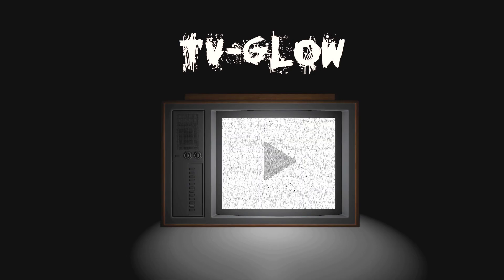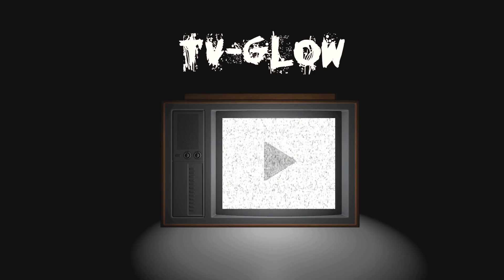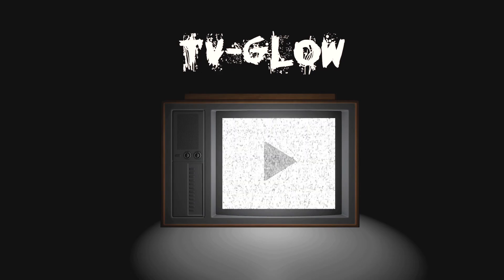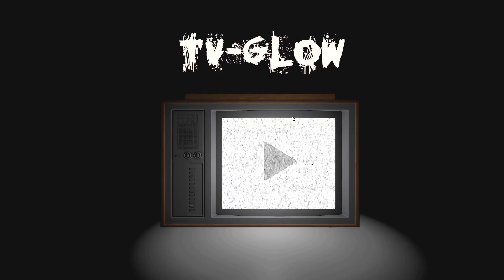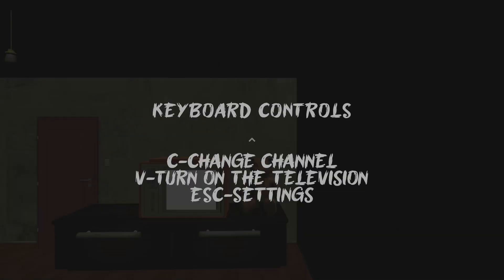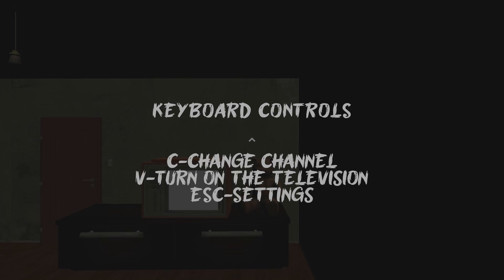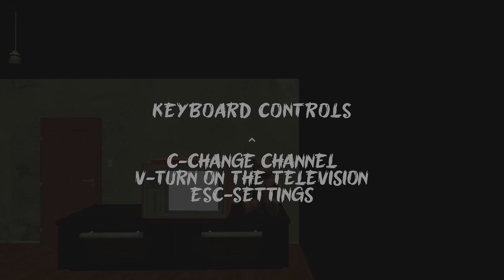Welcome to a new episode of 3 Indie Horror Games. Today we'll be playing a game called TV Glow. Let's get started. Keyboard controls: C change channel, V turn on the TV, and escape is settings.